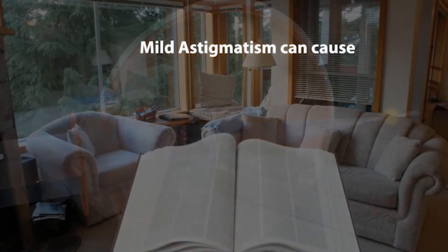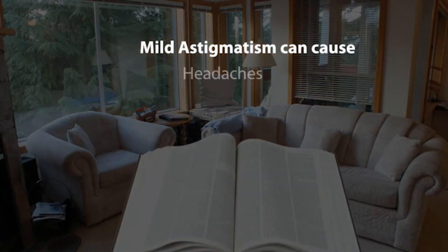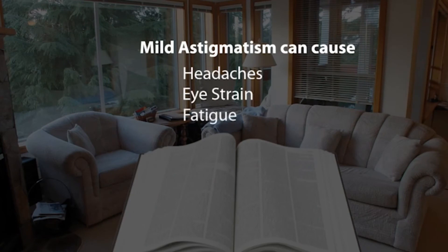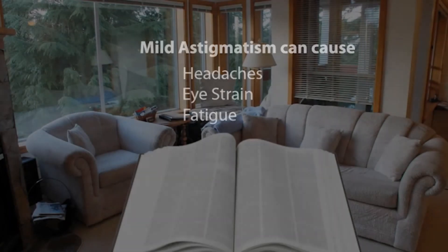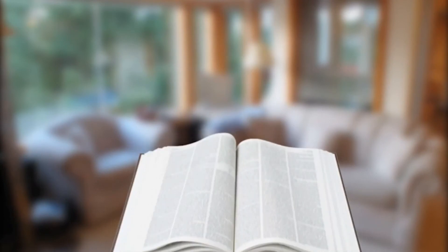Symptoms of astigmatism include headaches, eye strain, and fatigue. Severe astigmatism can cause blurriness of images at all distances, while milder cases may cause blurriness only at certain distances.